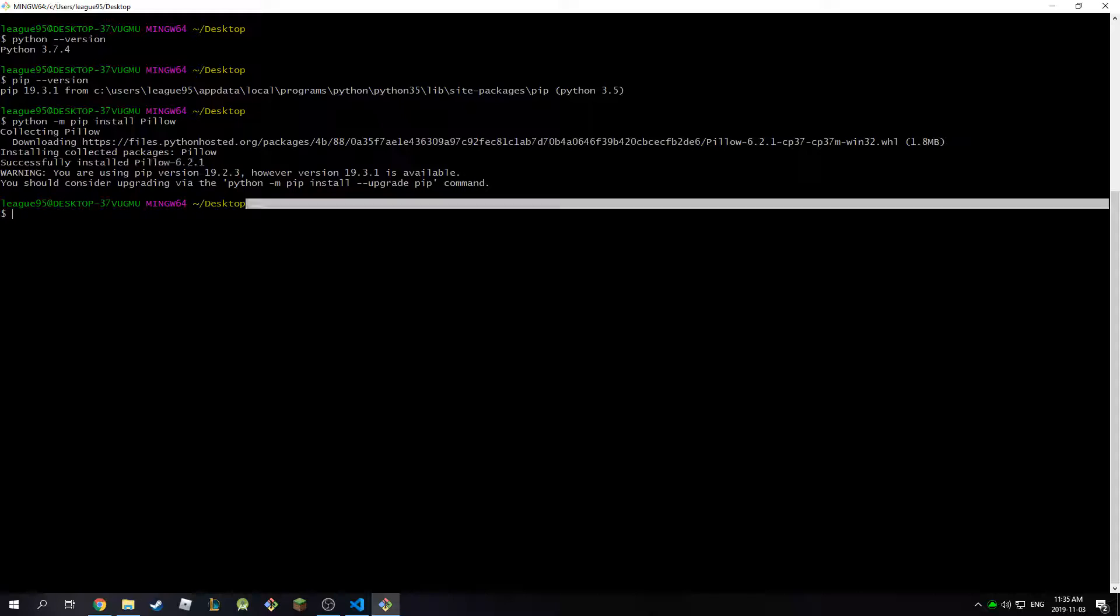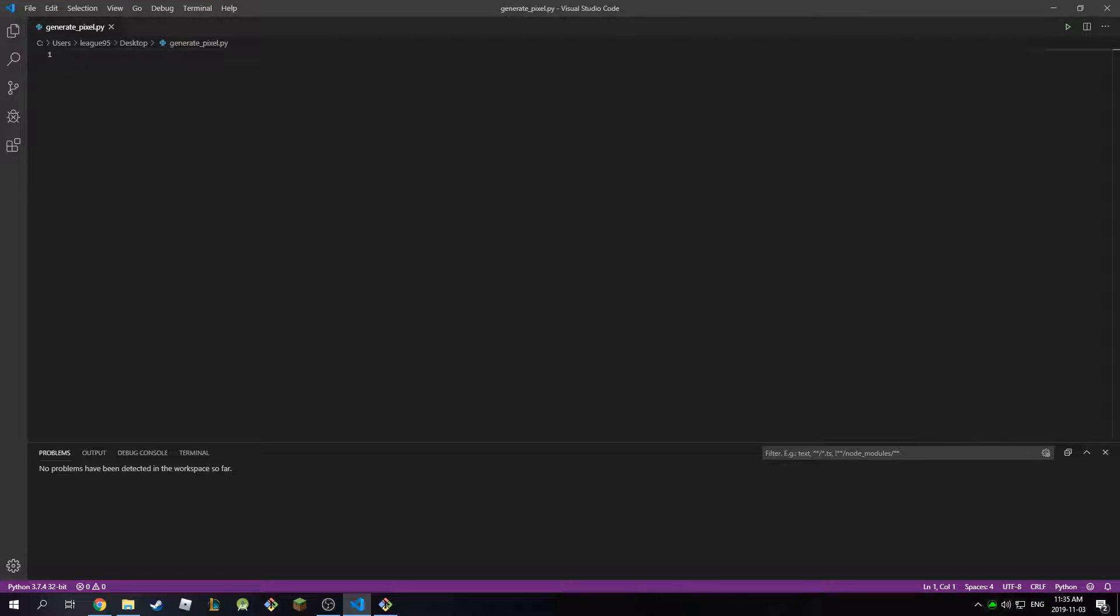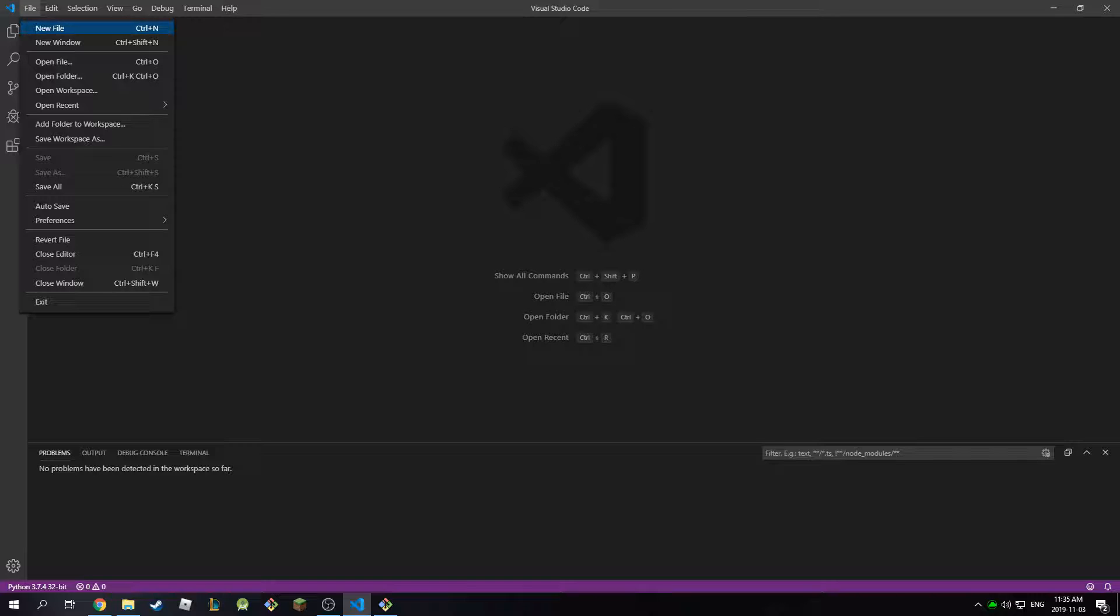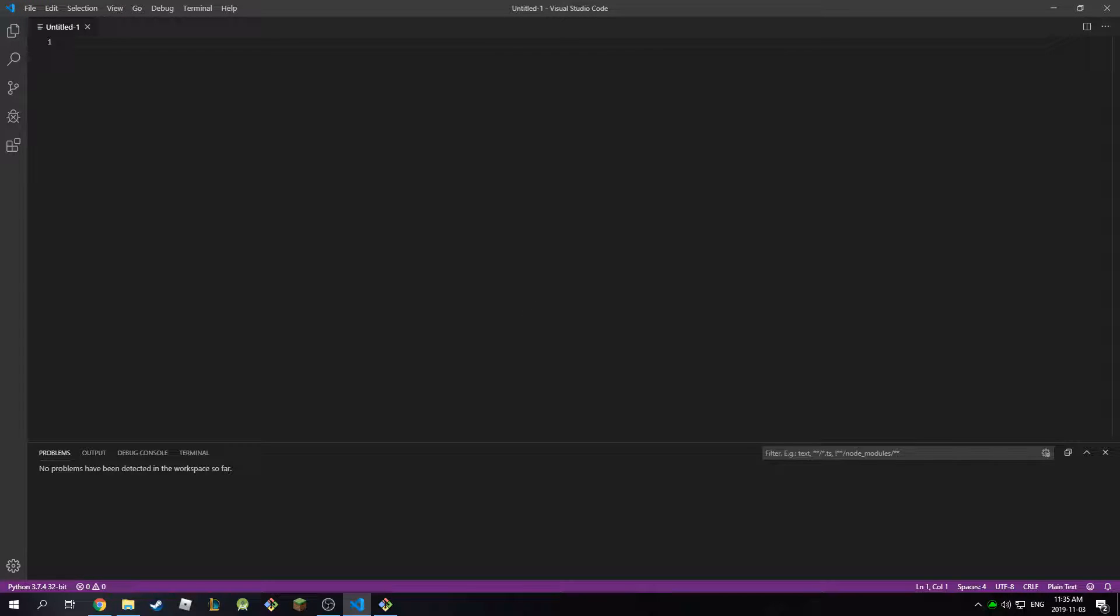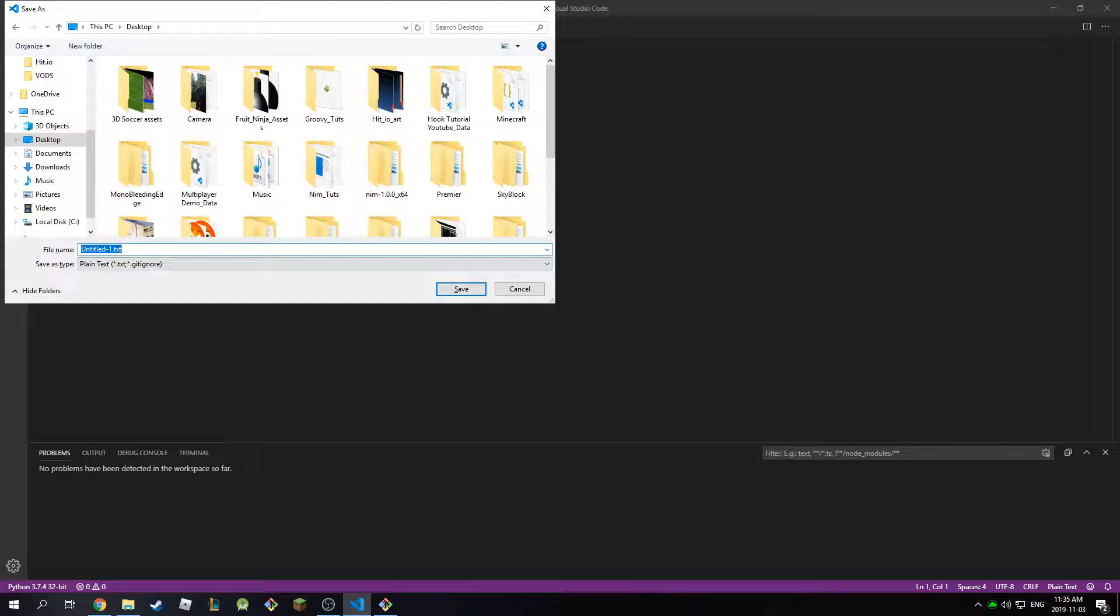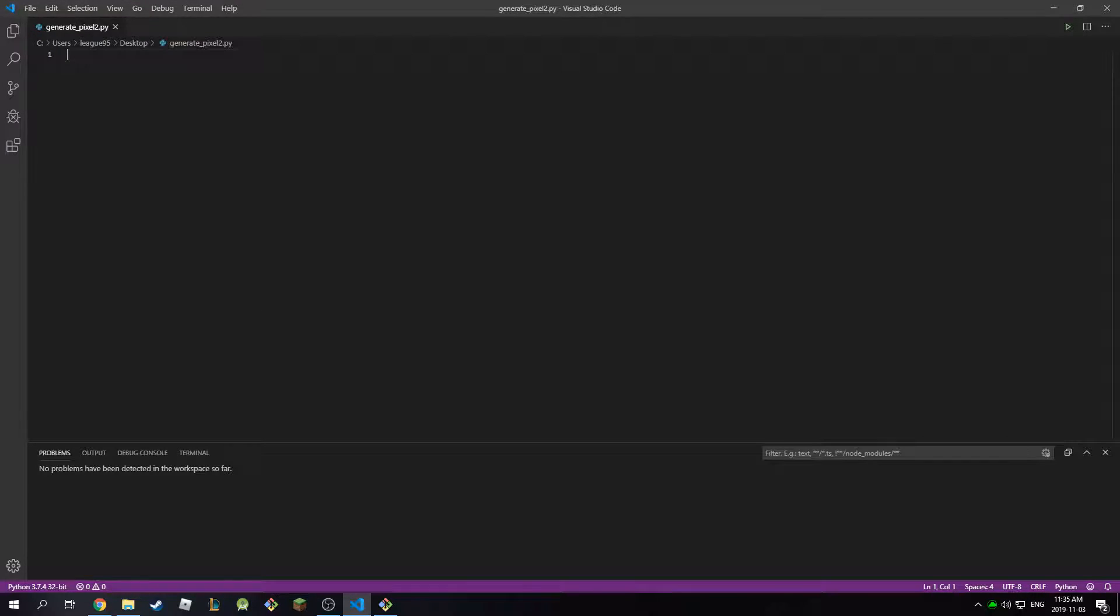So I have a script already made called generate_pixel.py, but if you don't have it I'm just going to create a new file. I'm going to save this on my desktop and I'm going to call this generate_pixel2.py.